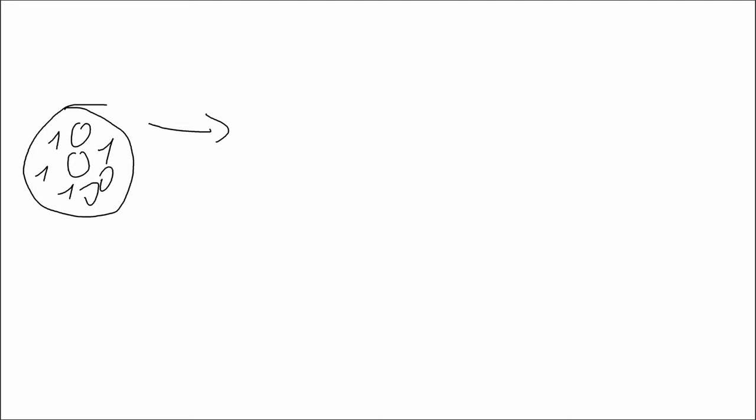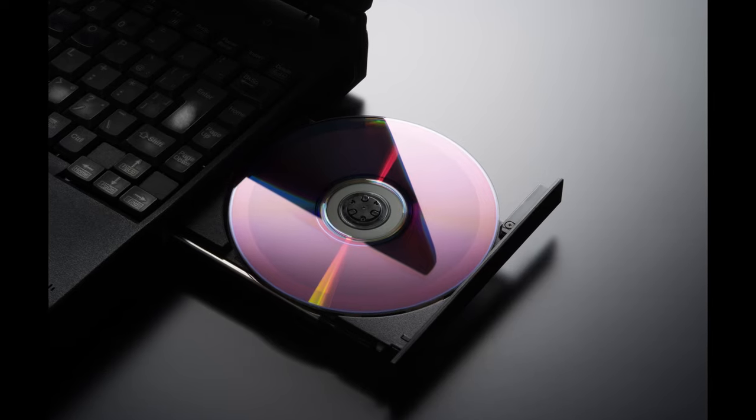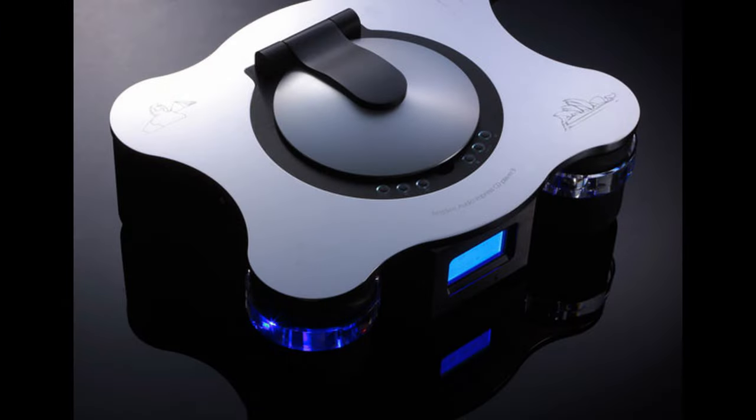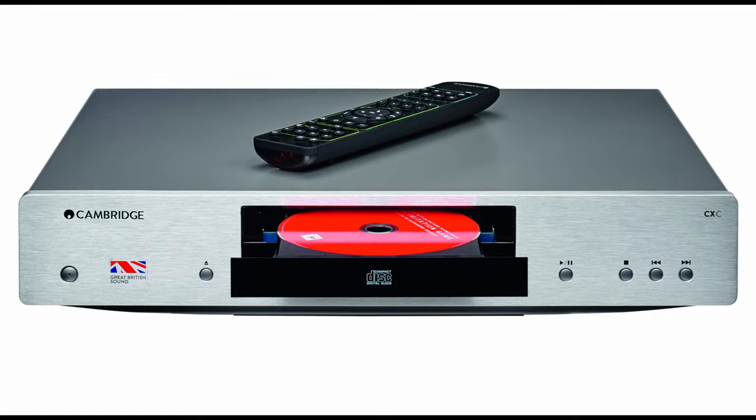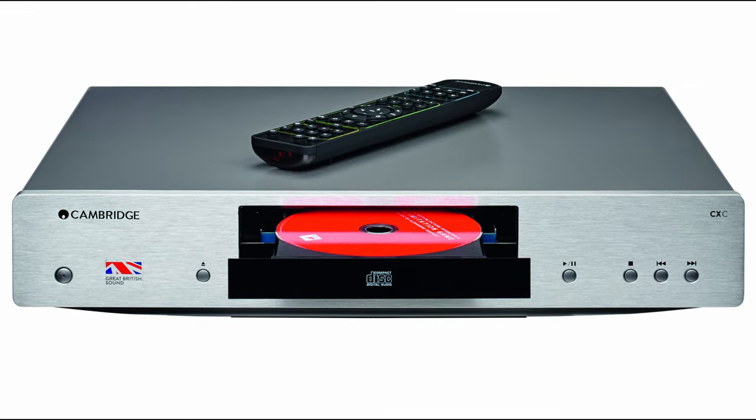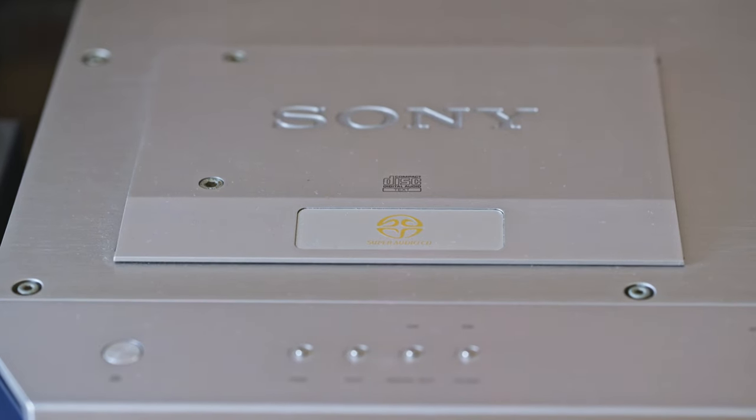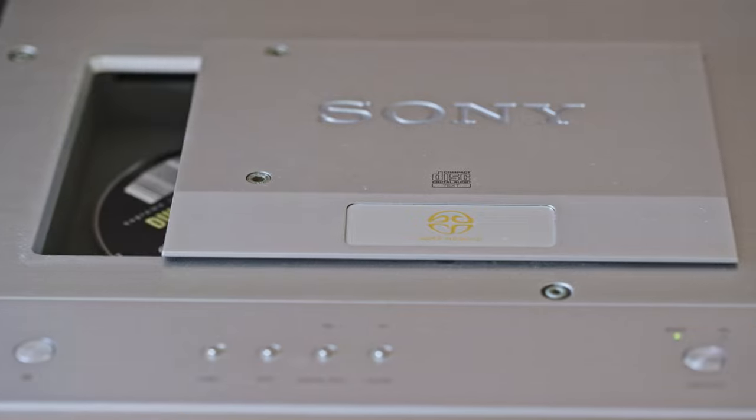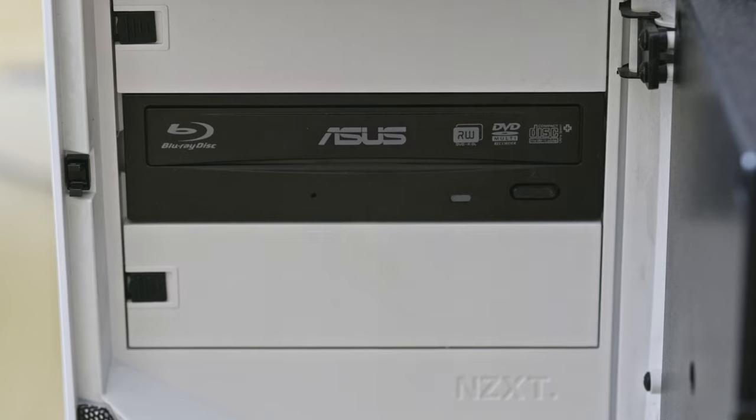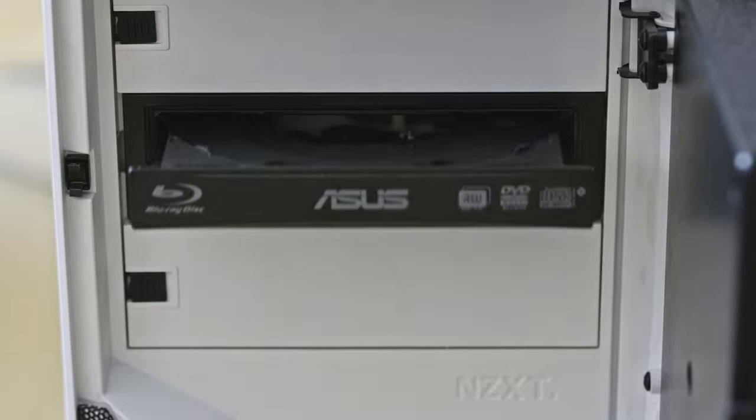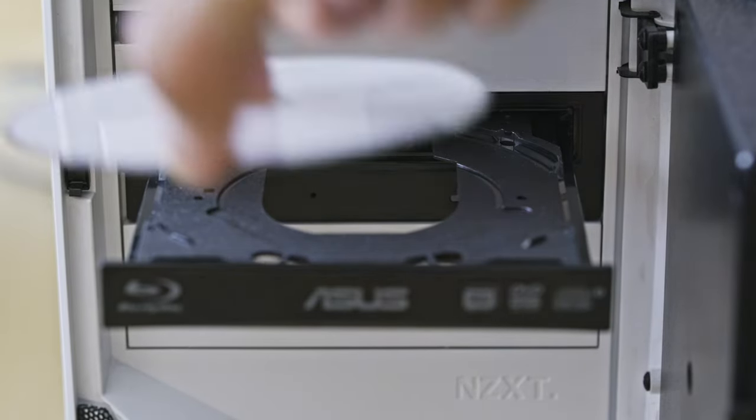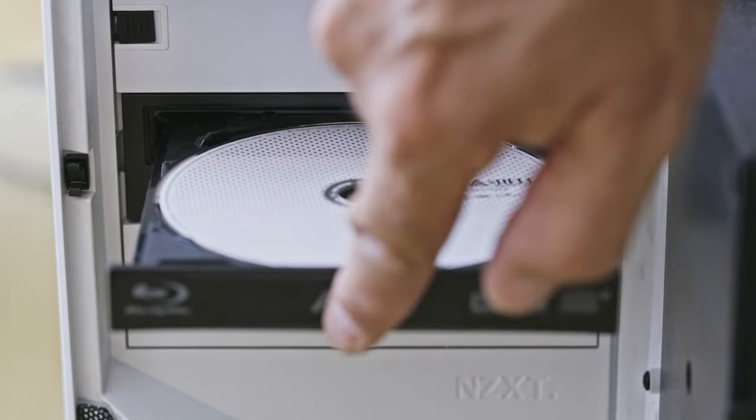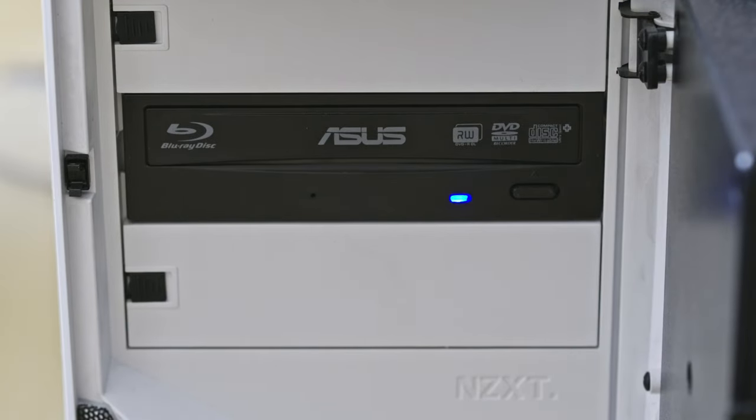Now the question is, if a CD transport only transports digital data, why don't people use a simple CD-ROM drive in a computer or a cheap Chinese scrap for 5 quid instead of some high-end transport for 5000 quid? Well, to be brutally honest, I have no idea and that's the reason why I'm making this video. I want to find out if a cheap CD deck or a simple CD or DVD or Blu-ray drive inside my PC rig can do the same thing as an expensive CD transport.